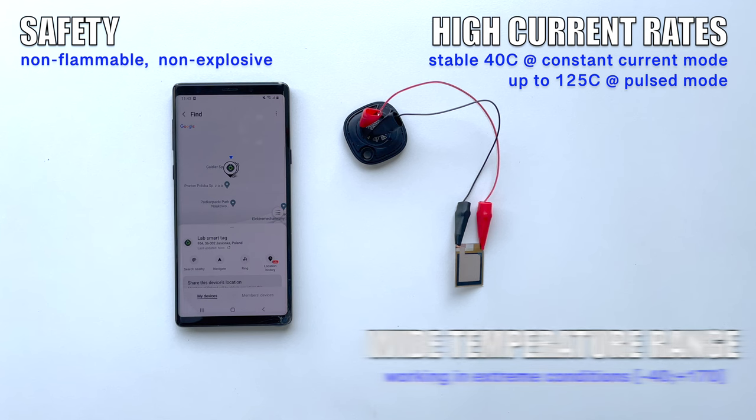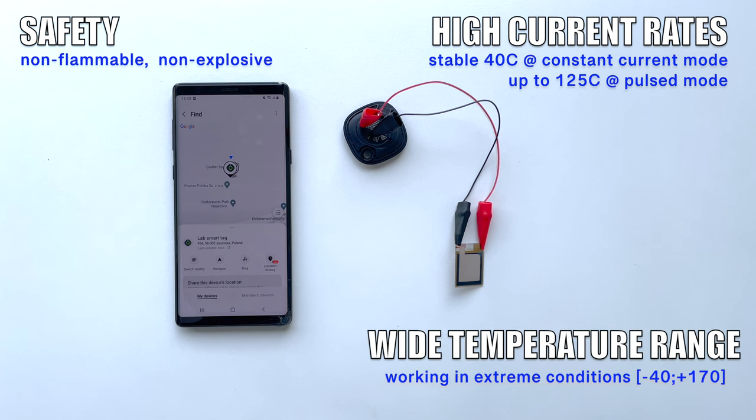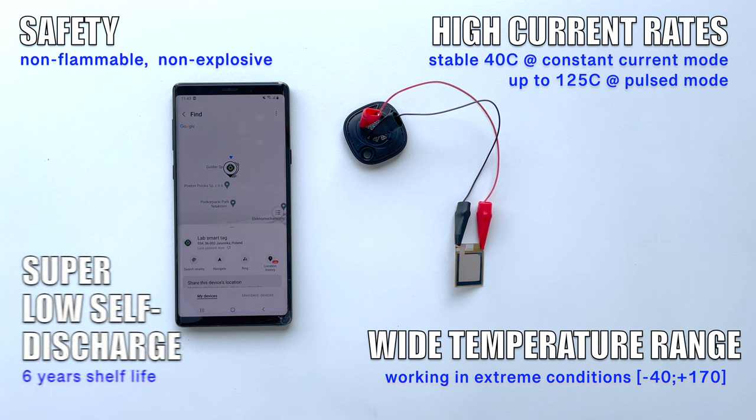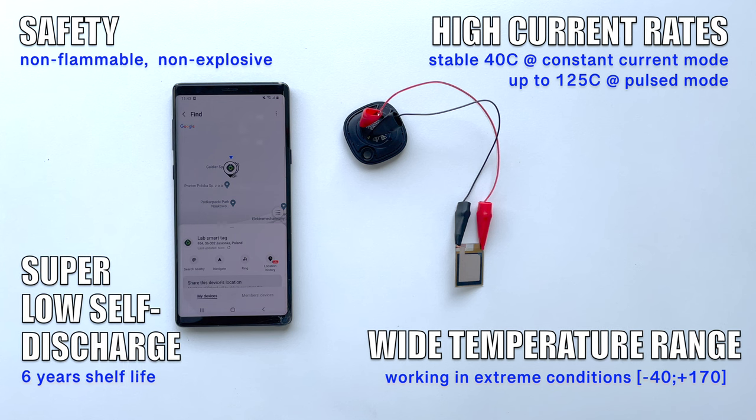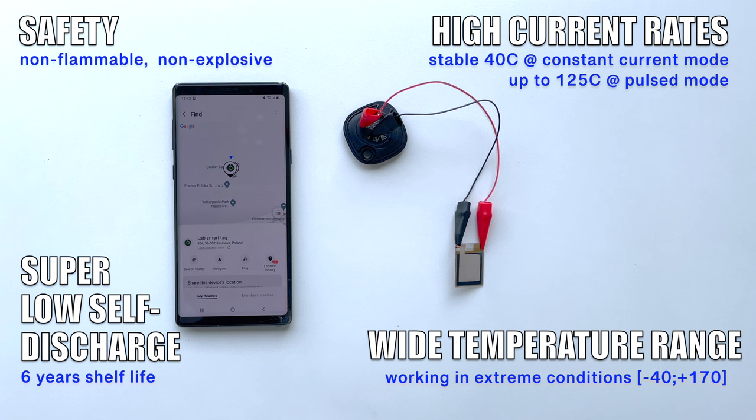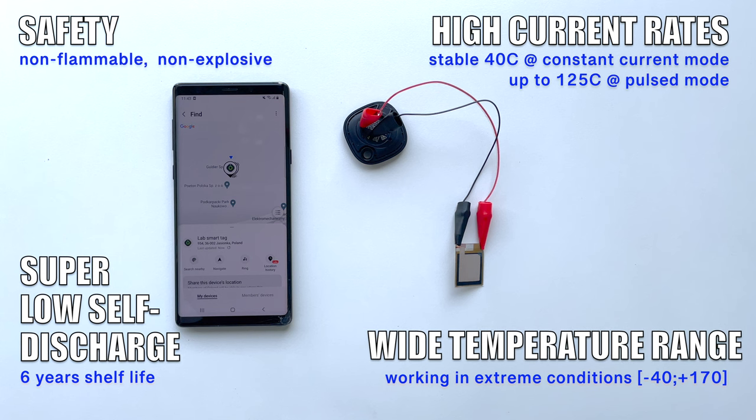Wide temperature range, which allows beacons to work in extreme conditions. Super low self-discharge. That feature is useful for applications where frequent advertising interval less needed than the transition distance or power.